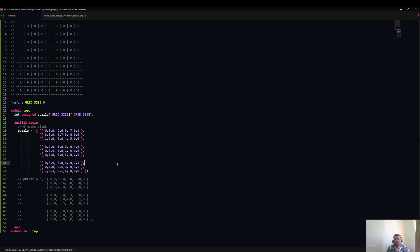Hi guys, welcome to my YouTube channel Coding with Ulana Shiri. In this video, I will talk about how to use SystemVerilog constraints to solve a Sudoku puzzle.